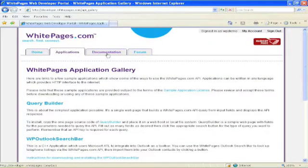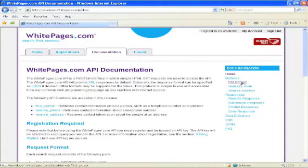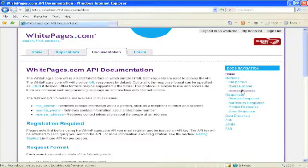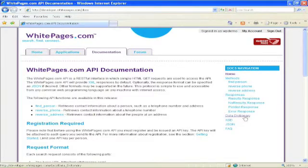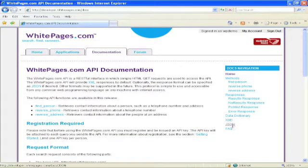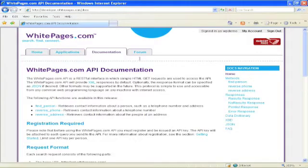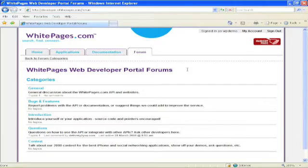I also have on the developer portal the documentation for the API, including methods describing the kinds of searches I can do, find person, reverse phone, reverse address, and the kinds of responses that I can get from the API. It also contains a data dictionary showing each of the elements that could return to me, the schema definition for the XML returns, optional JSON output format, and answers to frequently asked questions. And lastly, the developer forums, where you can send messages and respond to messages from other developers or the developer of the API.